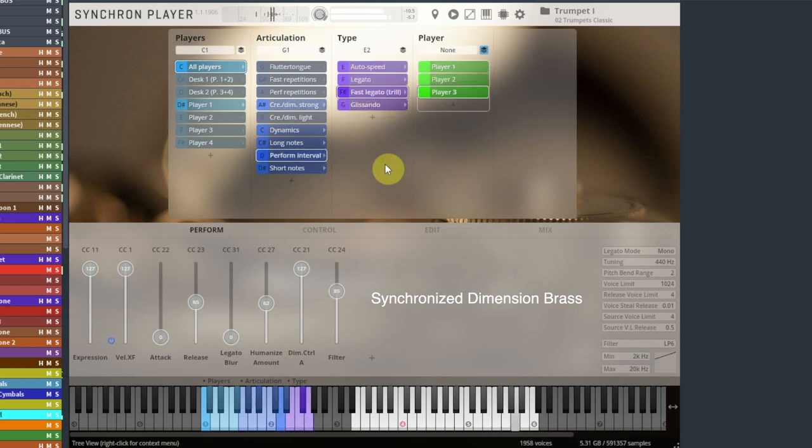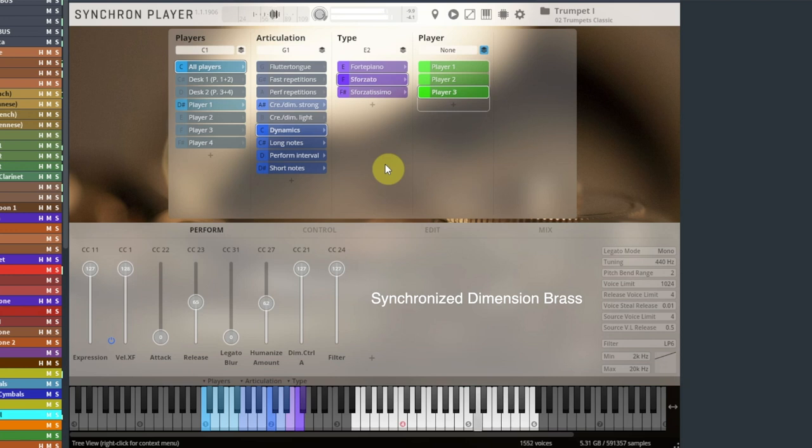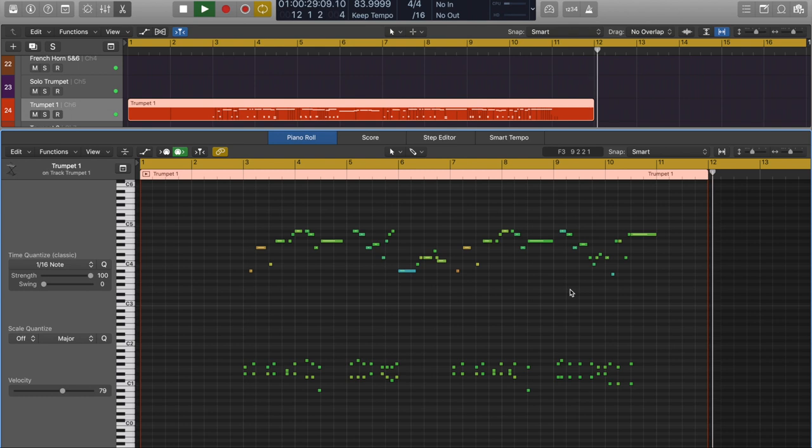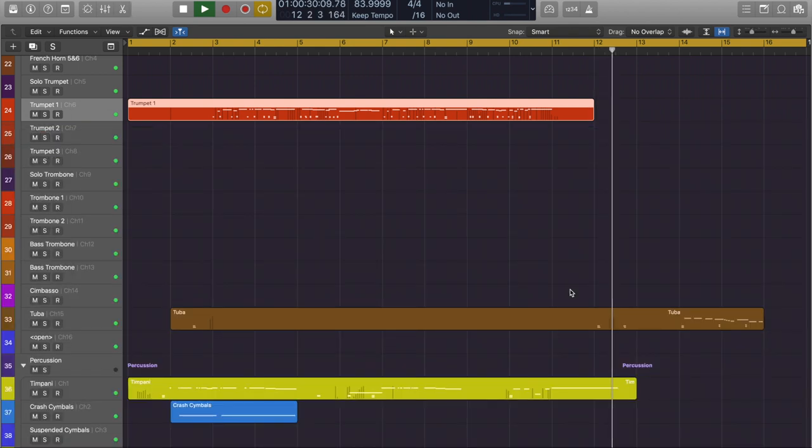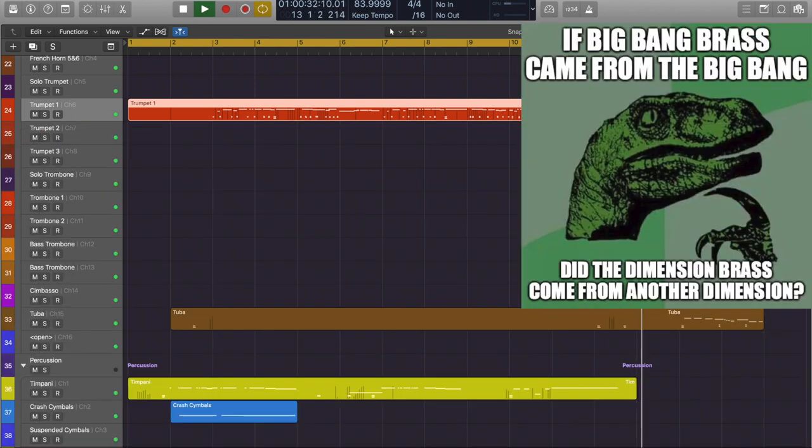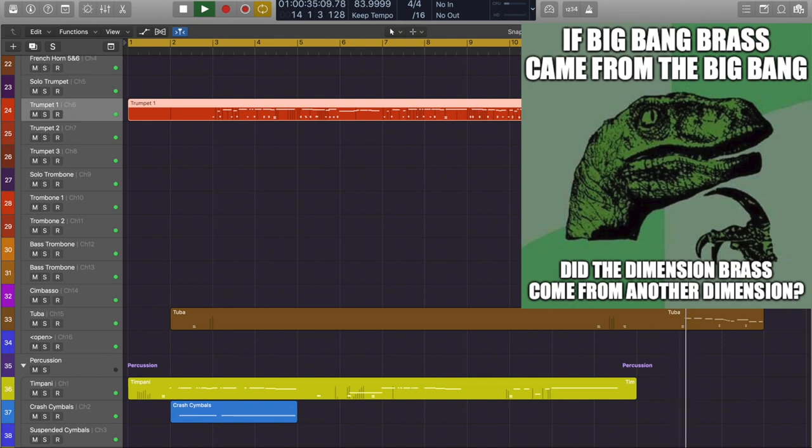For those more familiar with legacy sample library techniques, think of it as you would layering string libraries, like how you would go about adding a little first chair solo strings for increased detail in the whole string section.